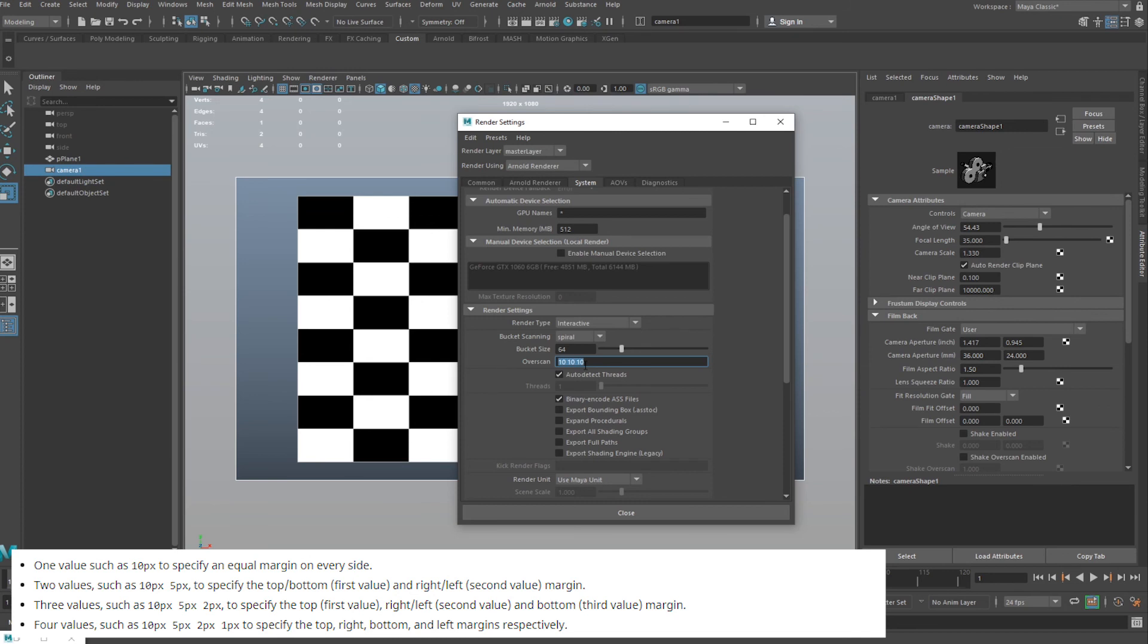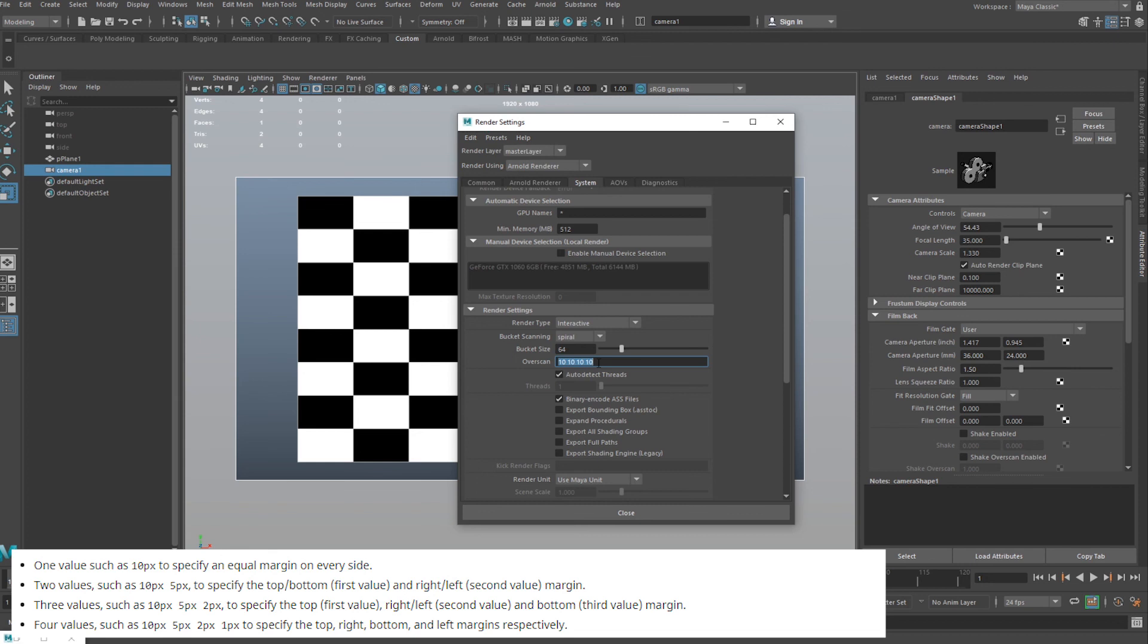If we put in three values, so another ten, that should be ten pixels on the top extension, and then the second value is for the right and left hand side, and then the third value is for the bottom. And let's add another value in. If we do that, then you basically have an extension for each. I think it goes top, right, bottom, left.